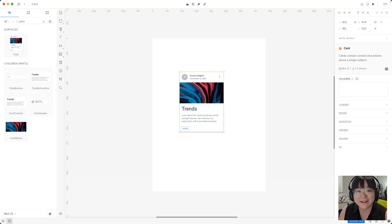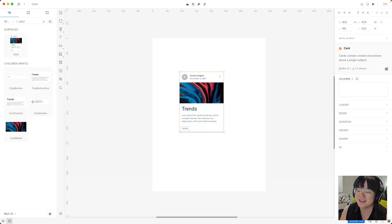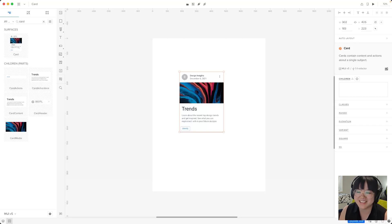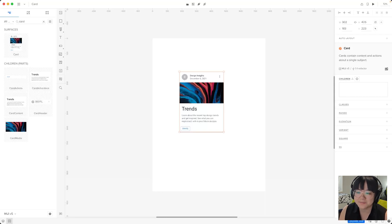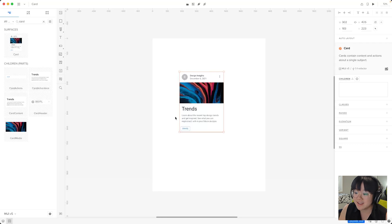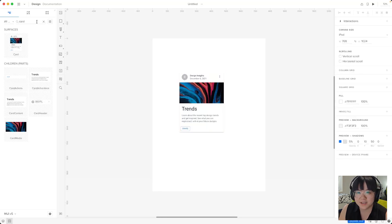Now what's great about UX pin merge is that we can further customize these MUI components and nest them within each other just like we might do so in react. So let's say I want to add the MUI rating component to this card. I simply have to find it.